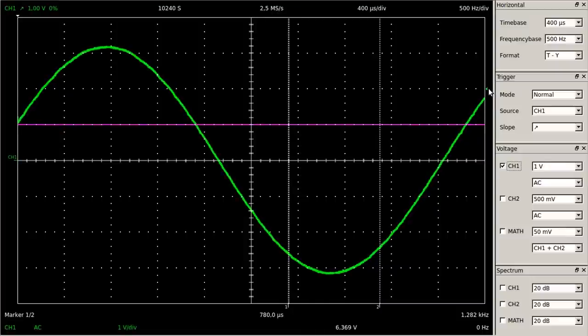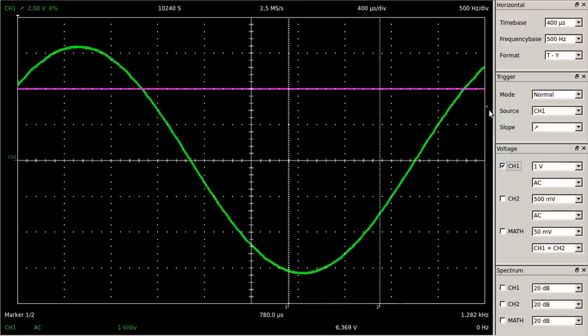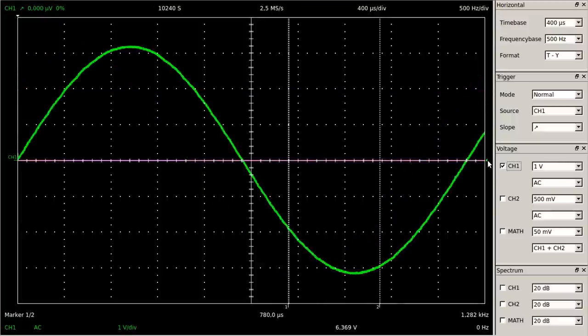The displayed sine curve moves to the left. When adjusting a negative trigger level, the curve moves to the right.